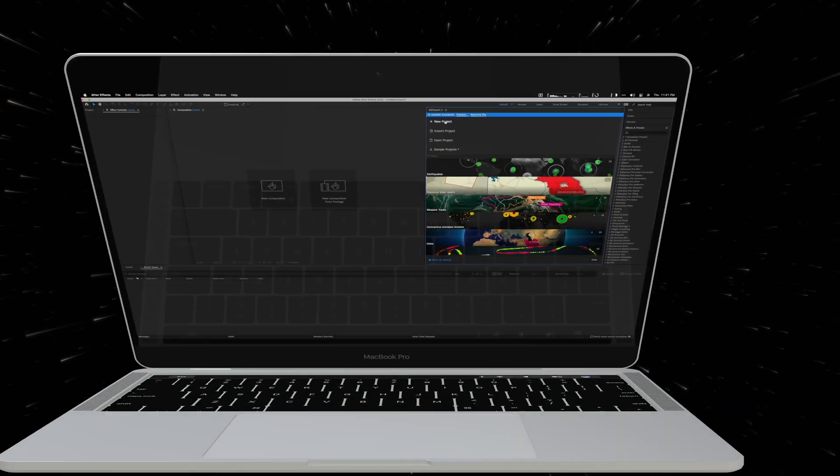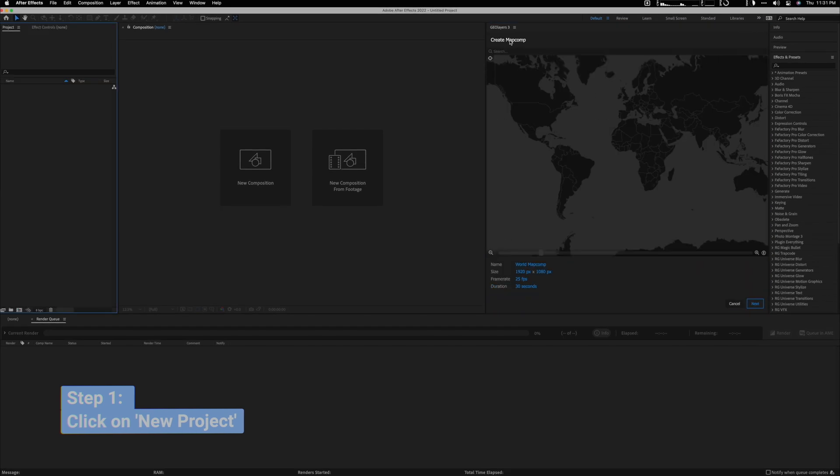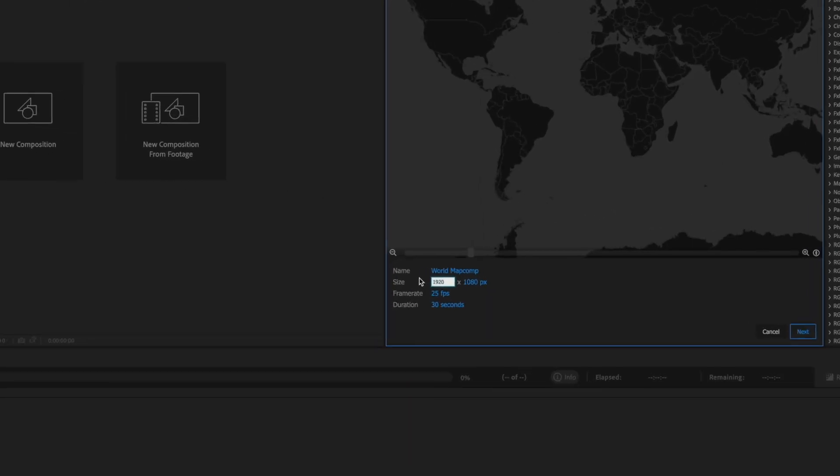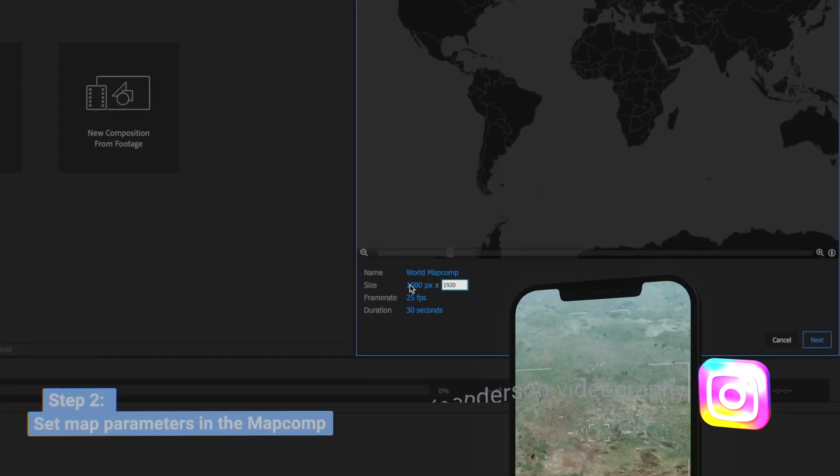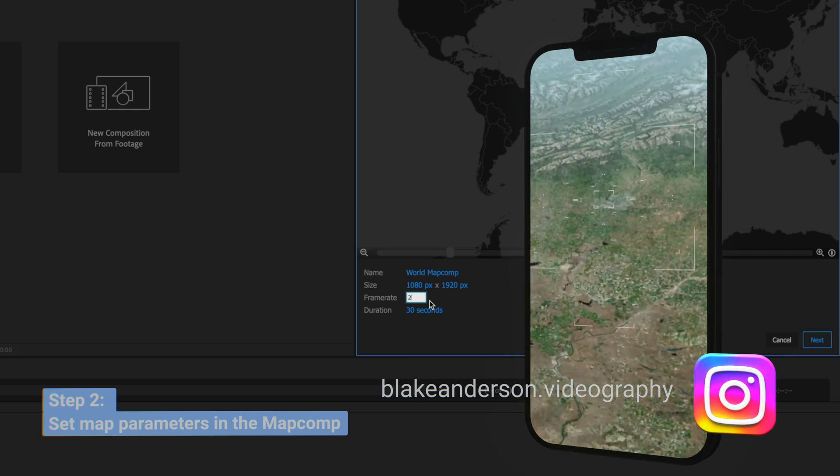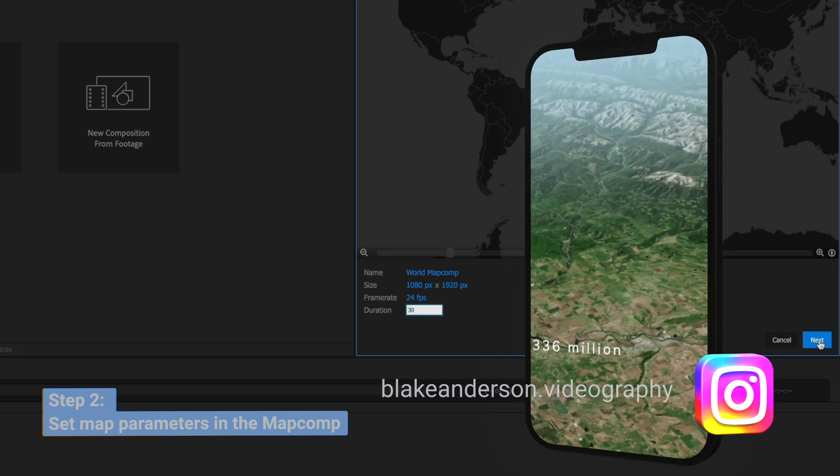So the first step is you're going to click on new project and then you're going to change dimensions. So let's say you want to do a story for Instagram, then you can change those dimensions and let's say you want to do it 24 frames per second.